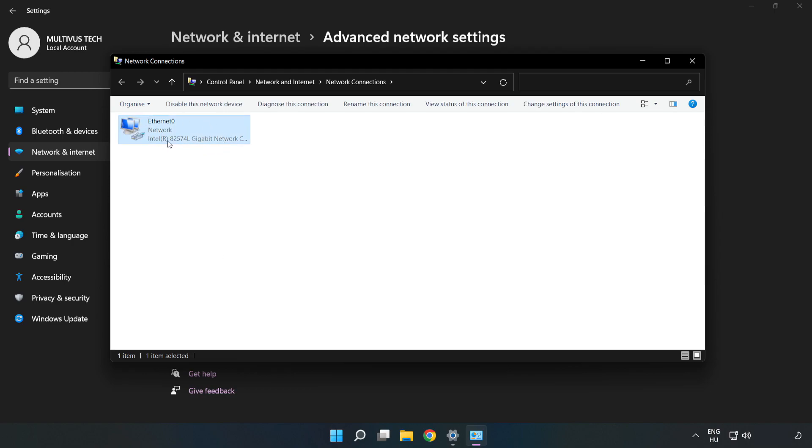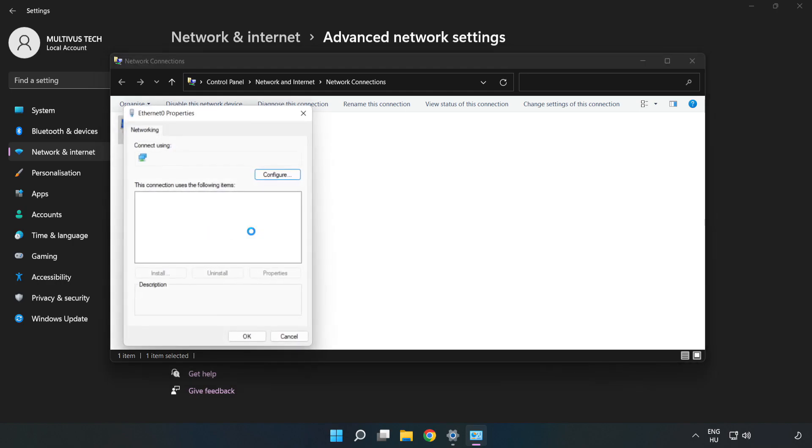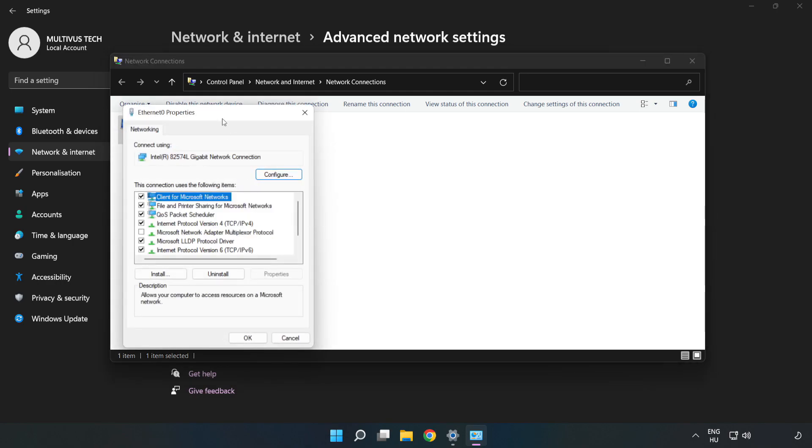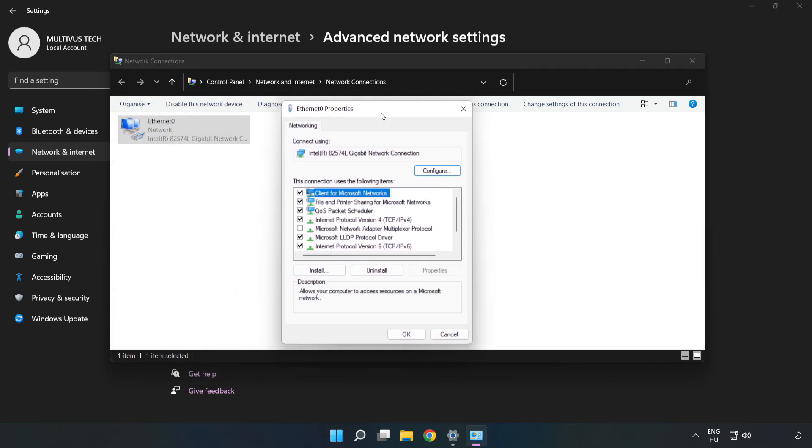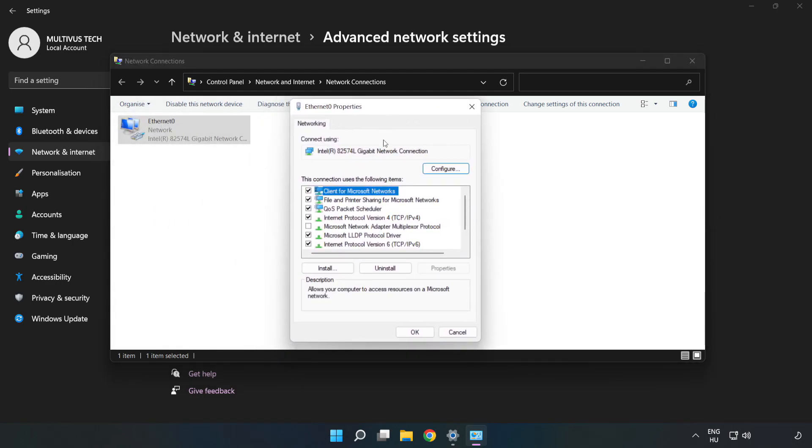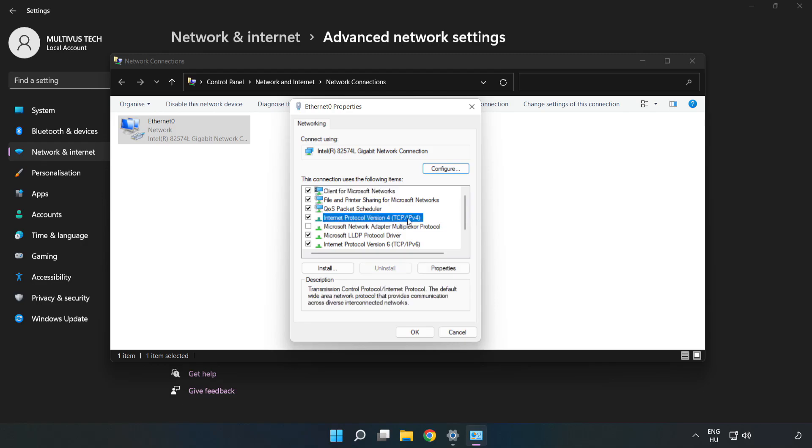Right-click your network and click Properties. Click Internet Protocol Version 4 and click Properties.